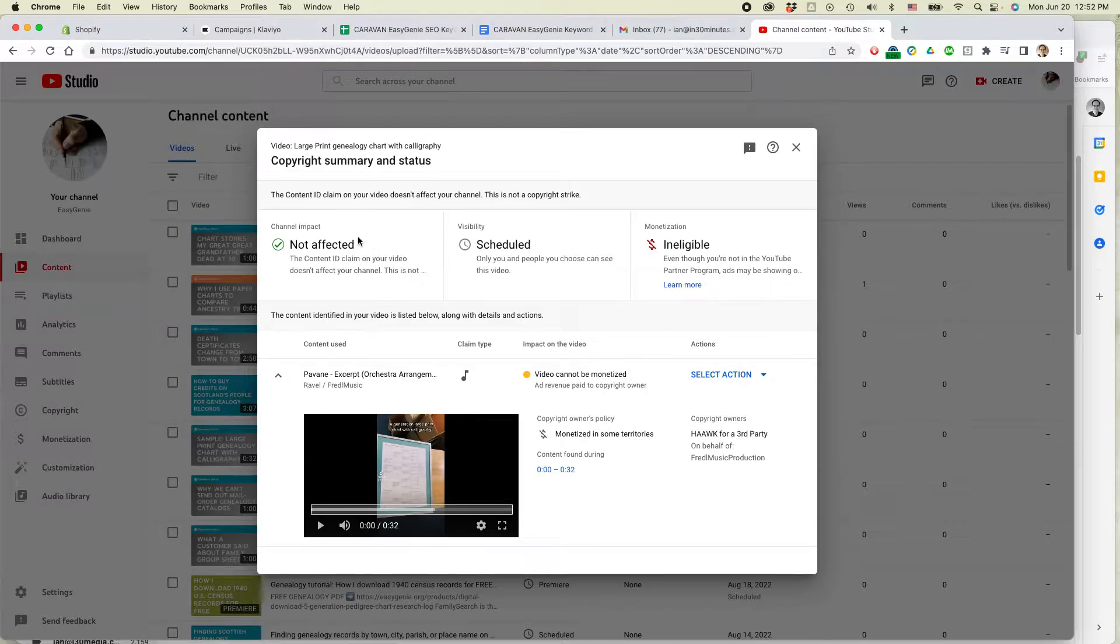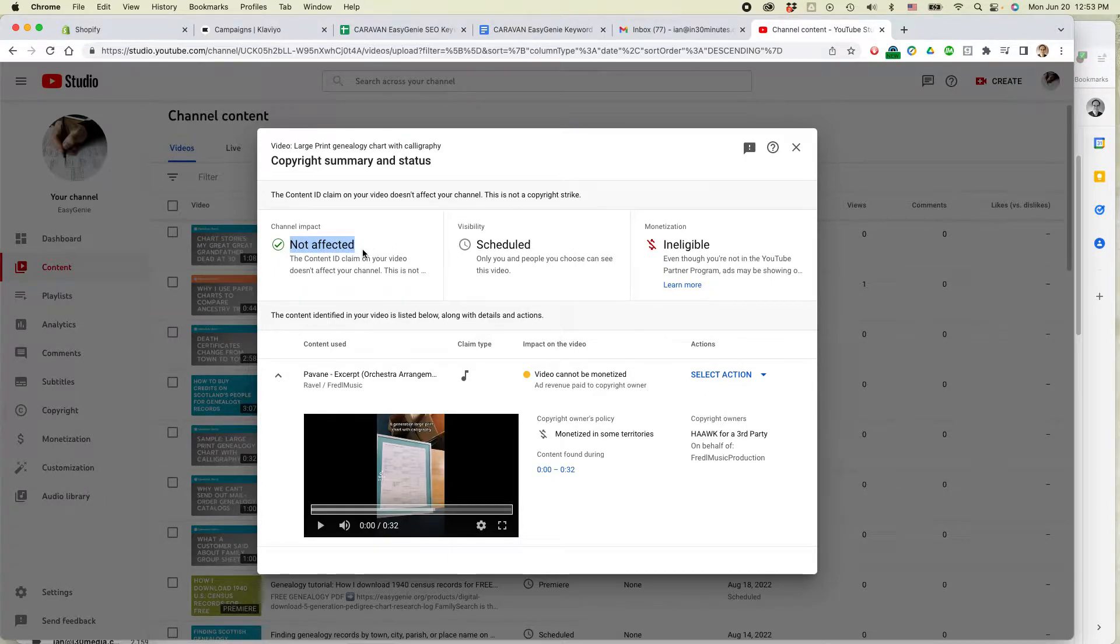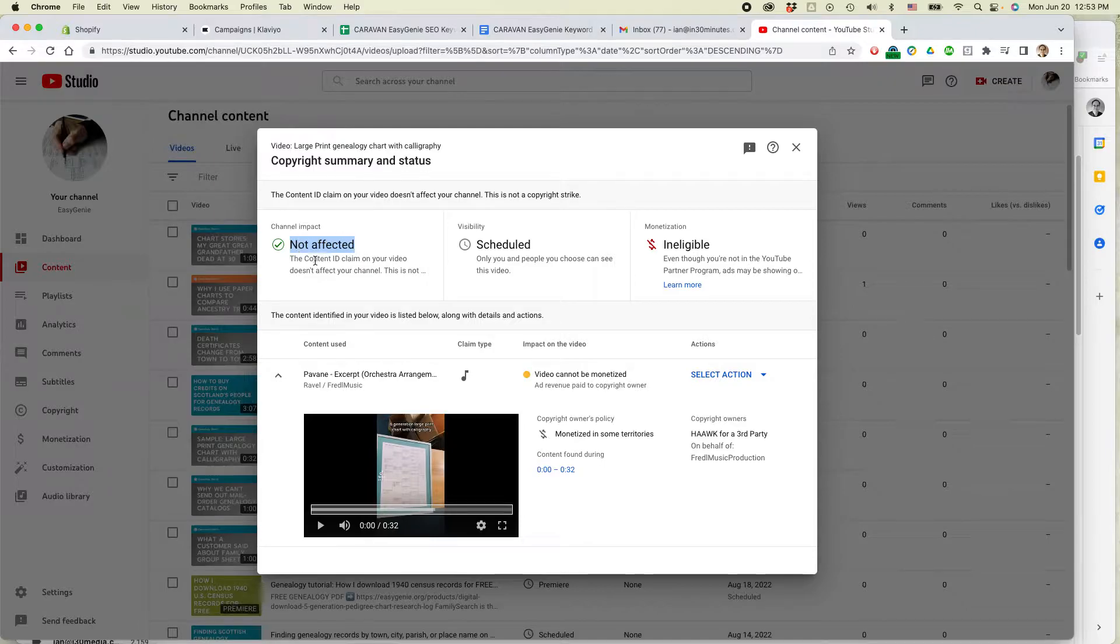The most important one actually is channel impact, not affected. So this rarely happens to me, but I think if I did it enough and I didn't do anything about it, I'd start to see an impact on the channel.